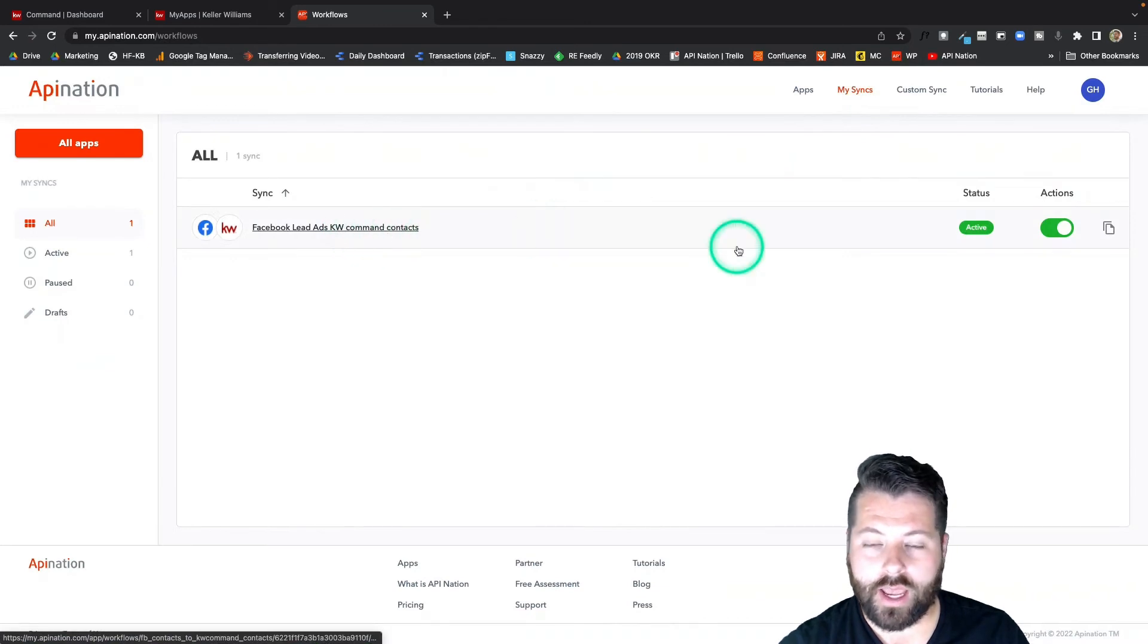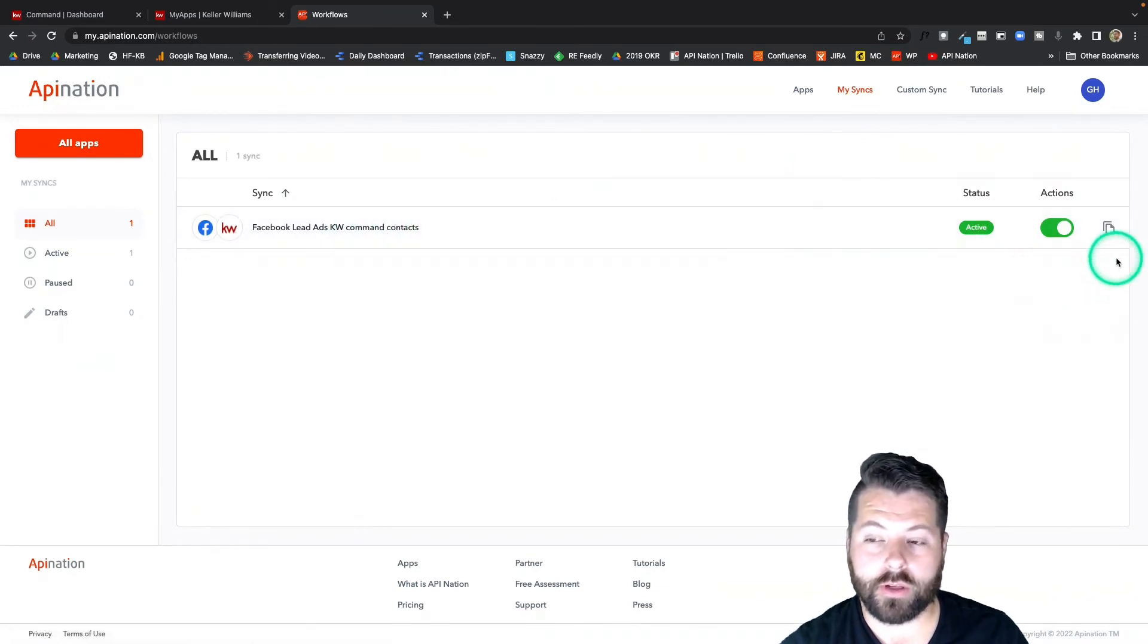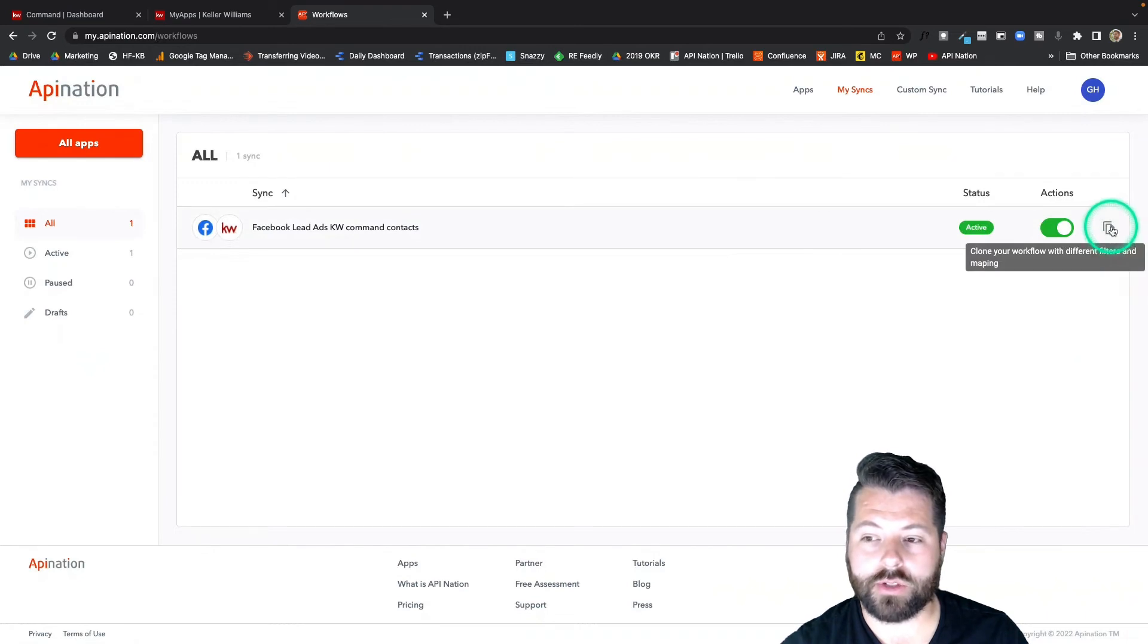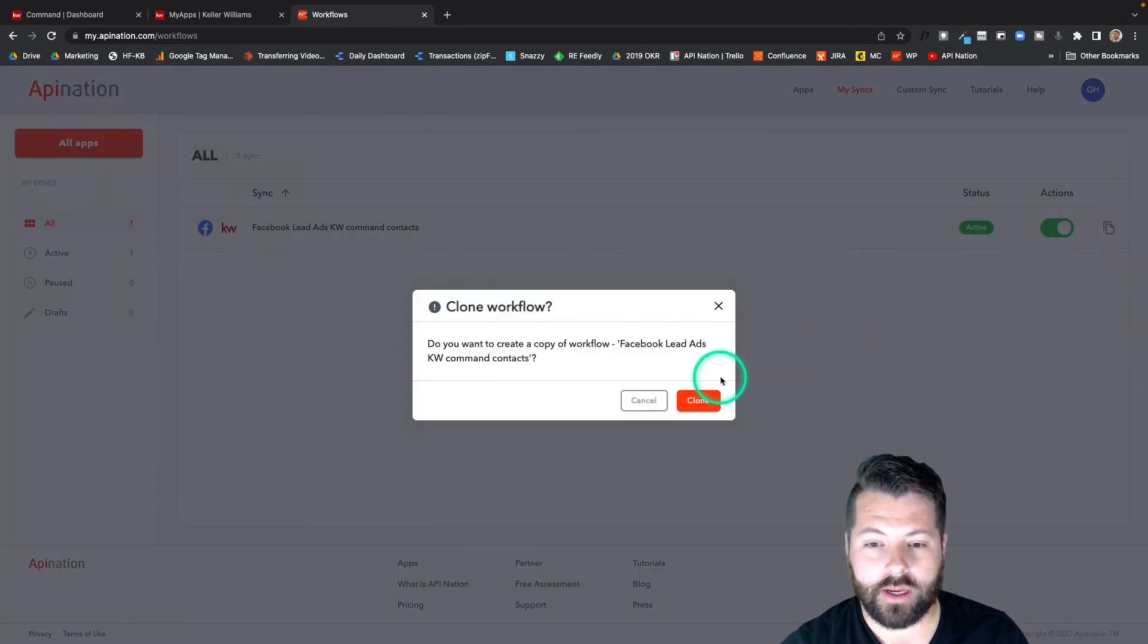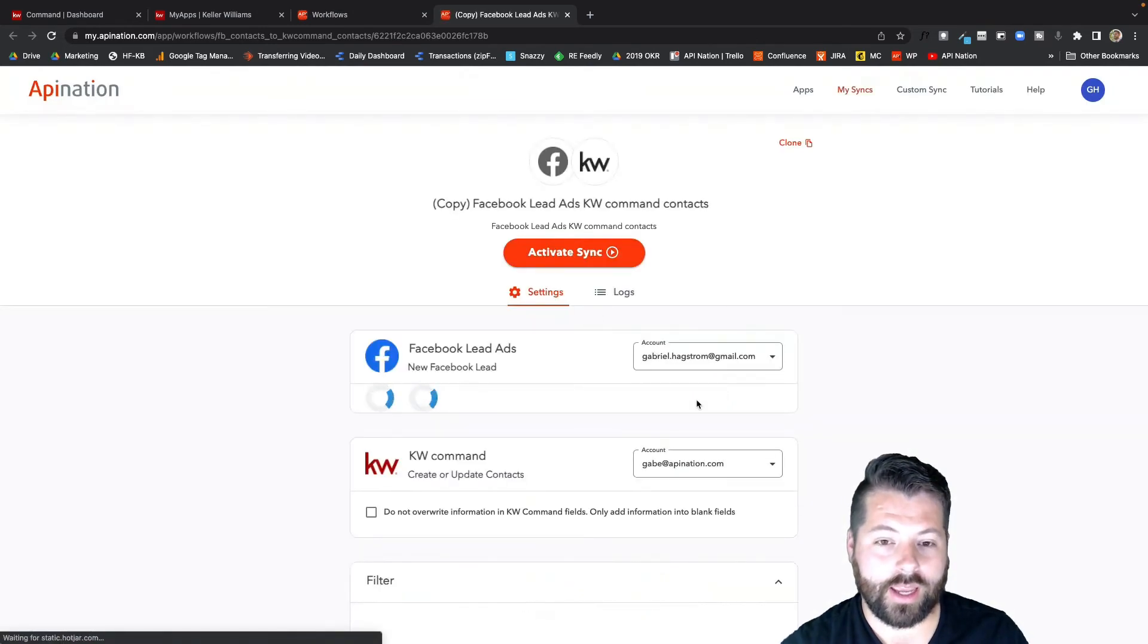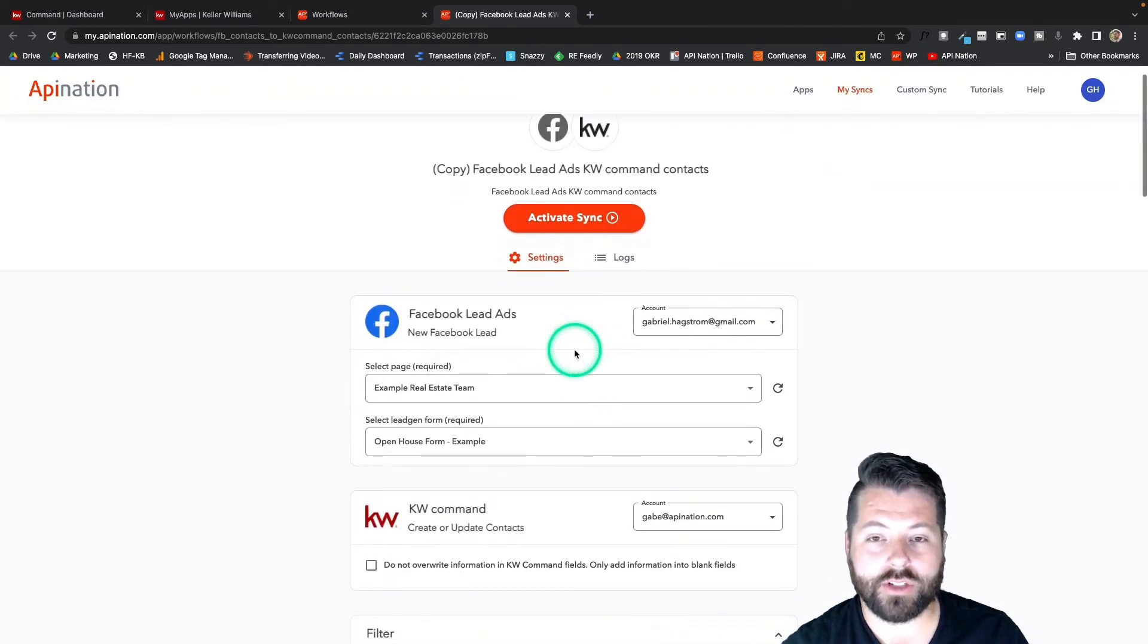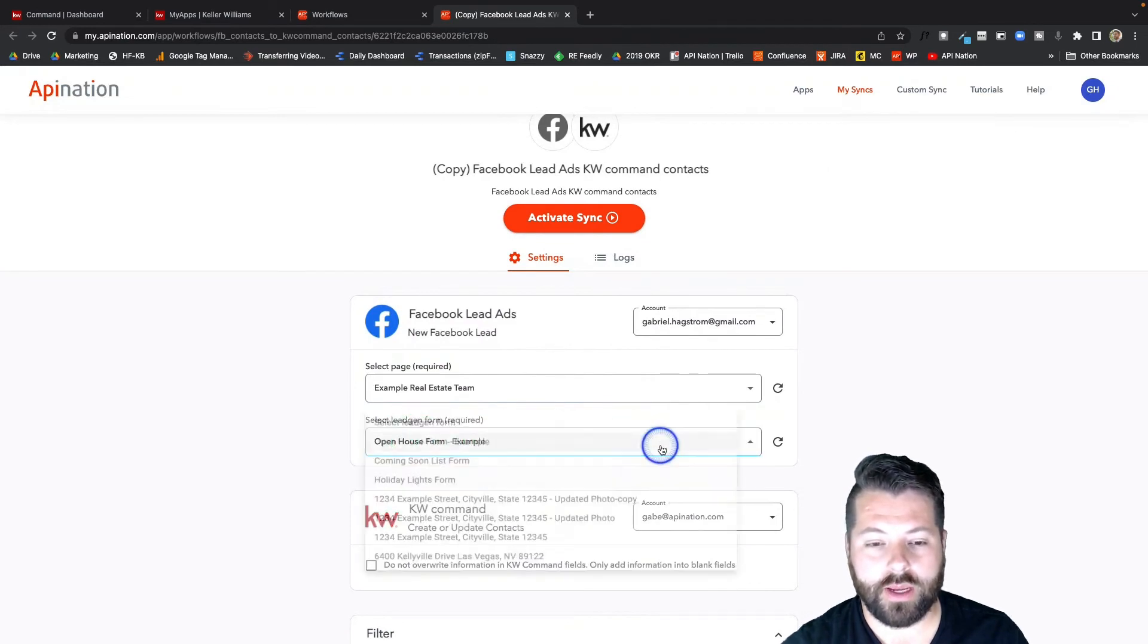And if I have multiple Facebook forms that I need synced into KW command, what I can do is just click this clone button. It's going to create a copy and I can go through and do the same thing with just slightly different configuration. So right now it has the open house form.